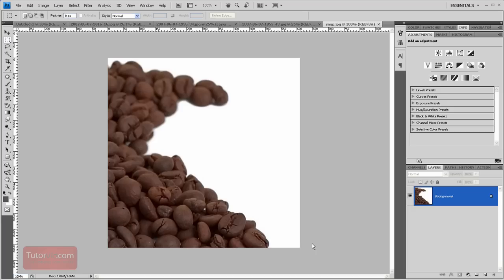Welcome to another Photoshop tutorial from TutorVid.com. How to make the background transparent.